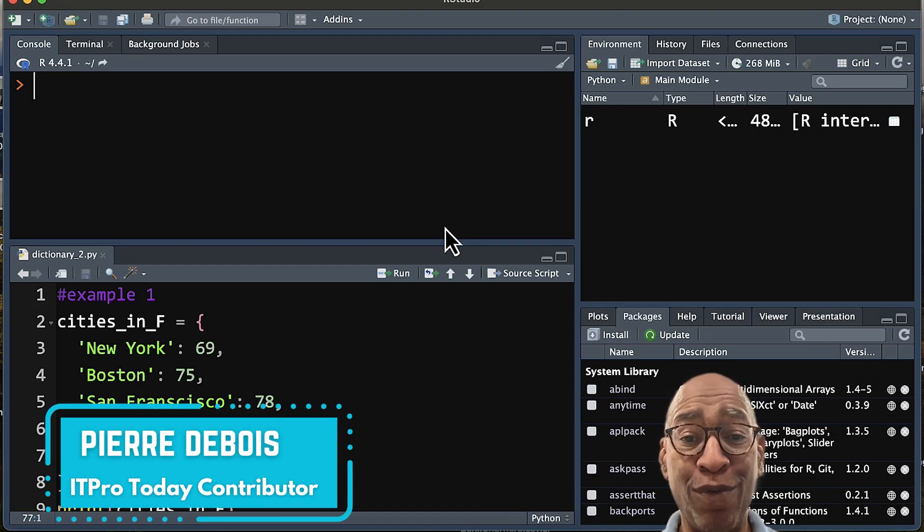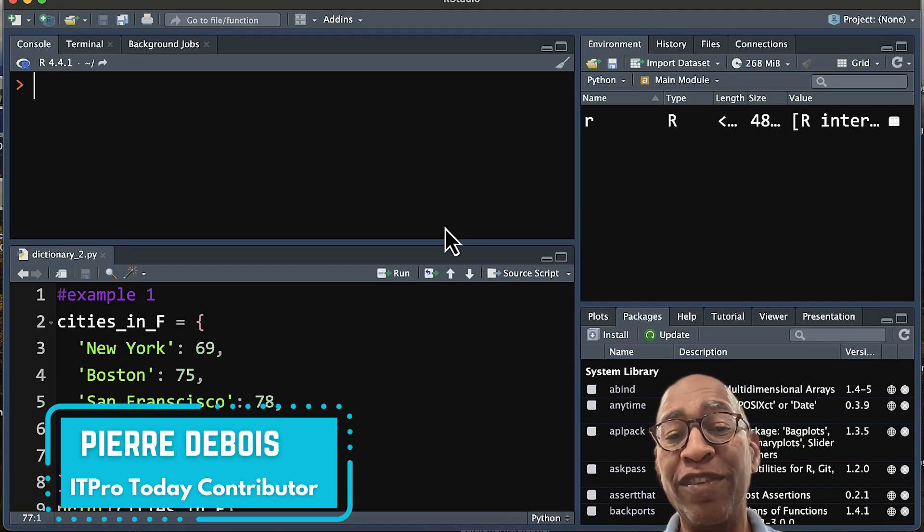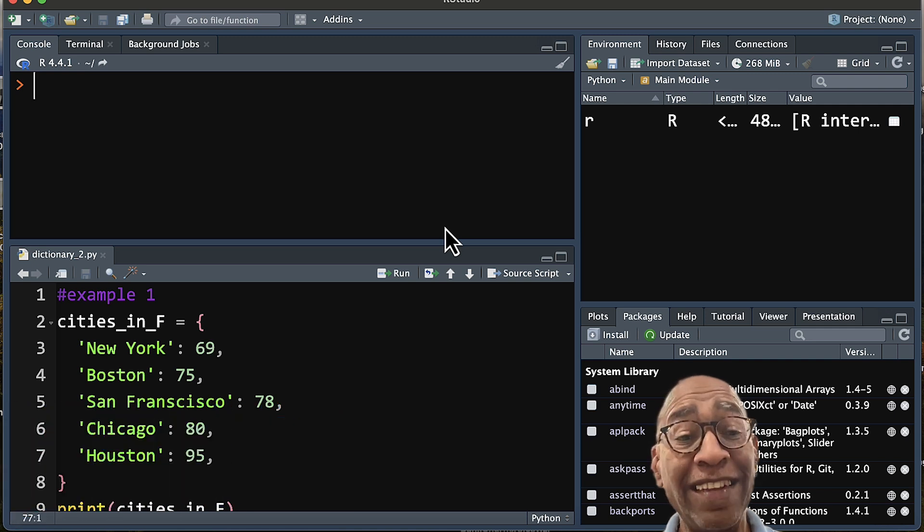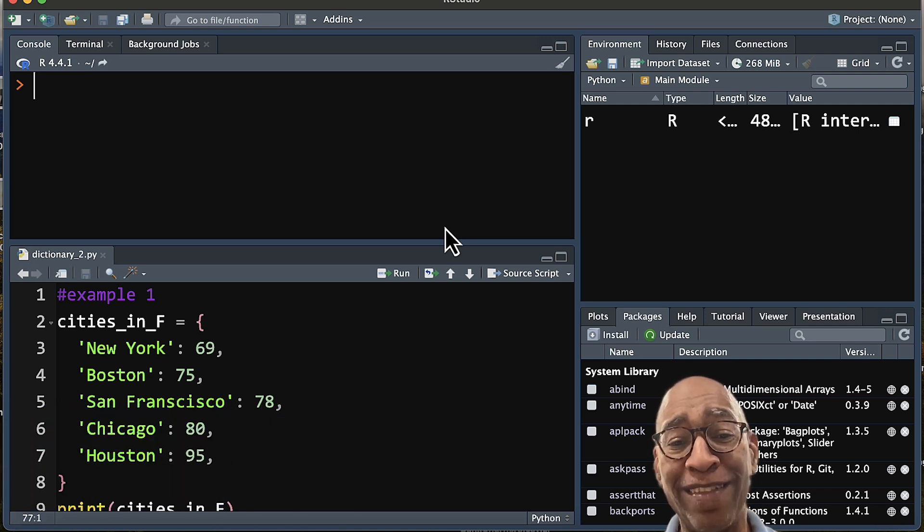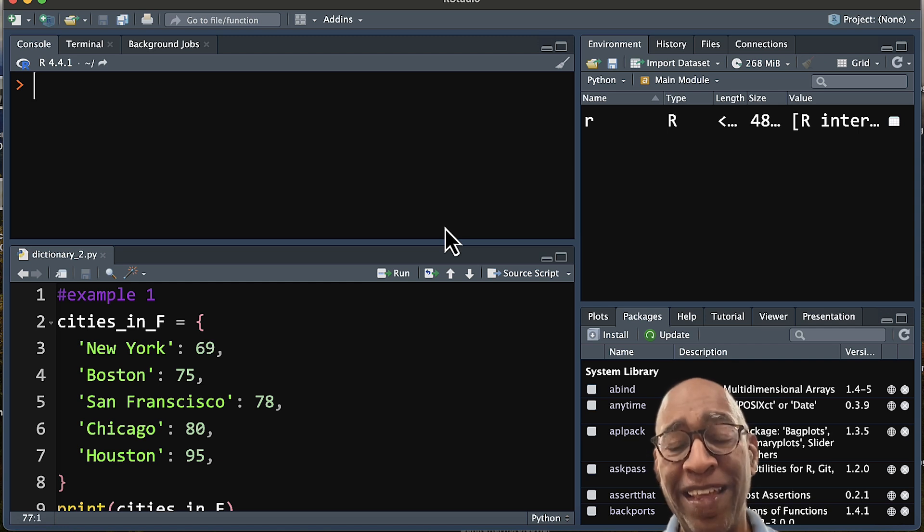Hi, I'm Pierre Dubois, founder of Zamana Analytics and a contributor to ITPro Today. And today I'd like to talk to you about Python, or more specifically, dictionaries.